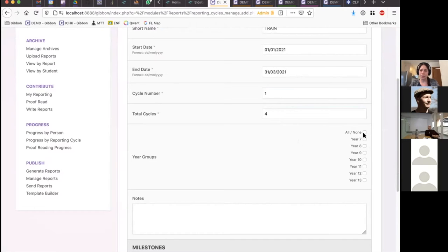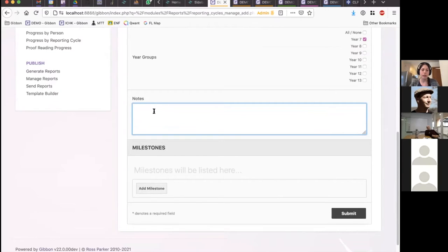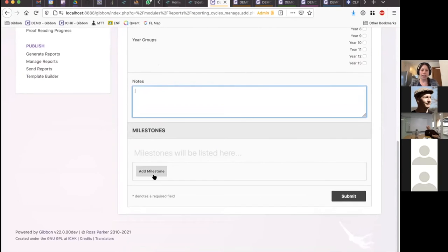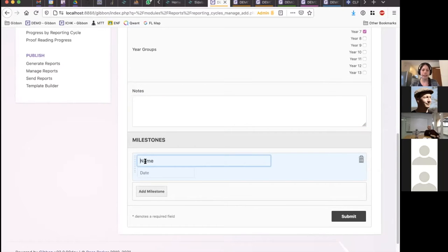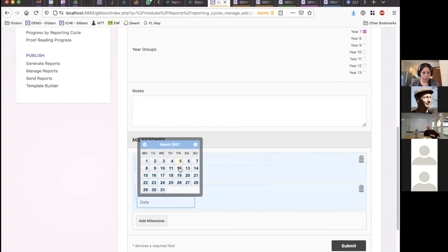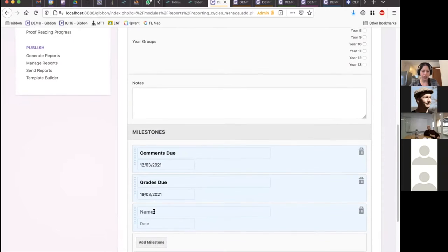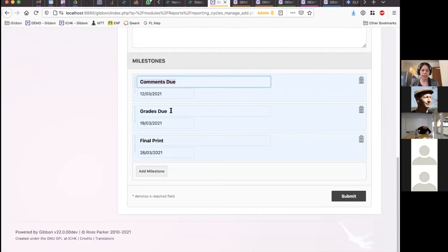I can select which year groups are related to this report — I'll do year seven, though you can cover multiple year groups. Notes can optionally be added to the report itself depending on your templates. Milestones are not displayed on the report itself, but they're set up as a way for staff to know what this reporting cycle entails — dates and deadlines. So I might add a couple of quick milestones: maybe grades due a week later, and a final printing a couple days before the cycle ends. These are just generic text entries you can customize as needed.